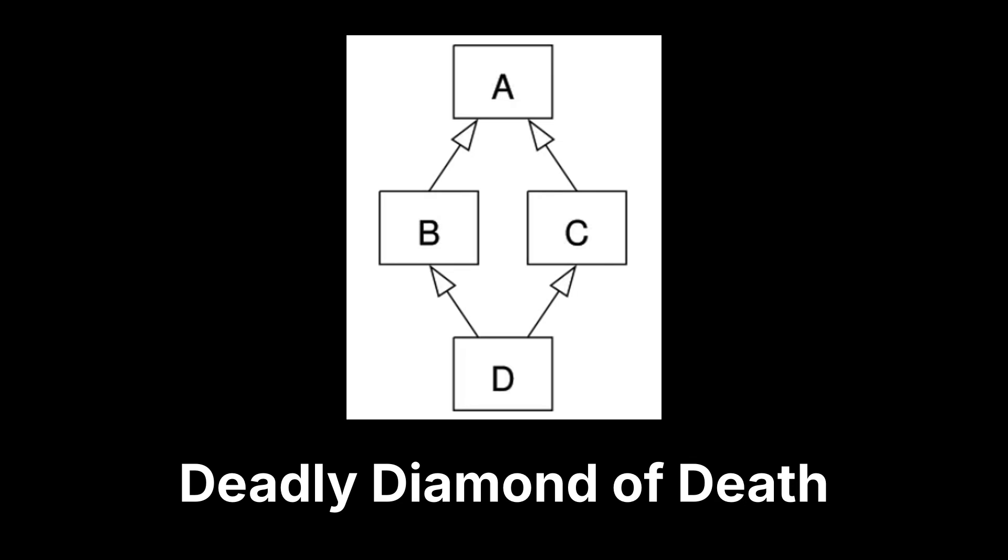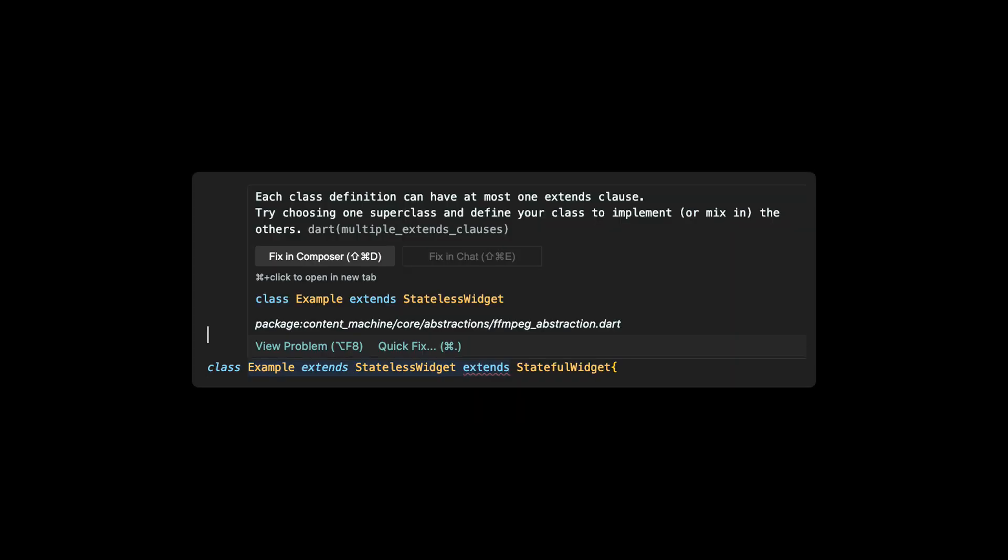Mixins also solve what is called the deadly diamond of death. The name is a bit dramatic, but it means that if a class inherits from two classes, and those classes inherit from the same base class, you have a problem if one or both override a function. Which one do you use? In Dart, you can only inherit from one class, so this automatically makes it impossible to create a deadly diamond of death.